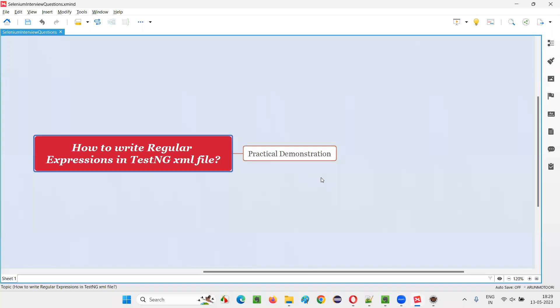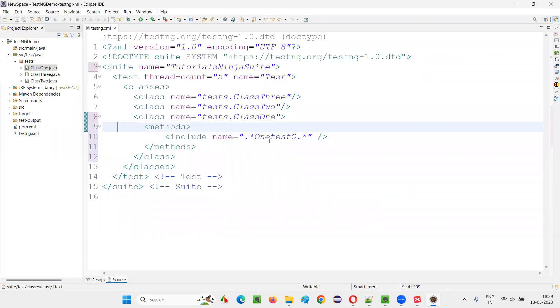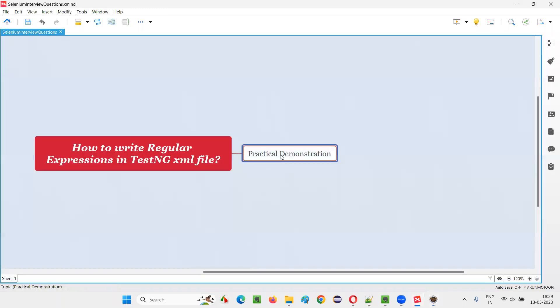I can give you multiple examples of different situations in the TestNG XML file of how to use the regular expression. But this one will be enough for you to answer in the interviews. How to write a regular expression in TestNG XML file. If you can give this example, that will be more than enough in the interviews. So, that's all for this session. Thank you. Bye-bye.